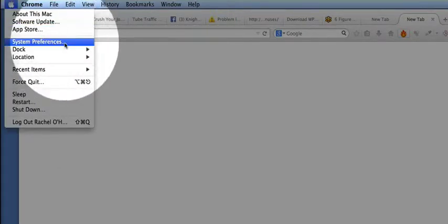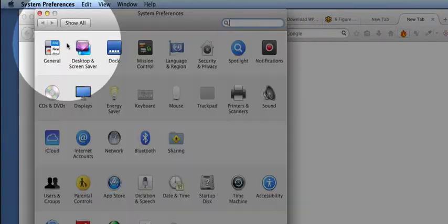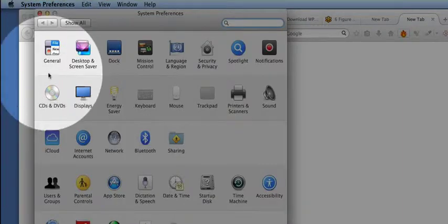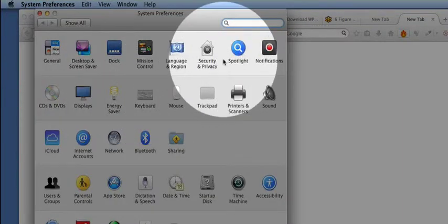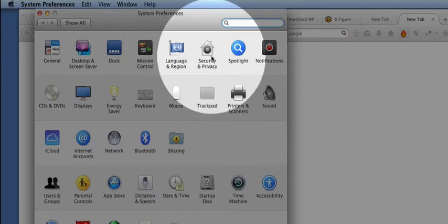Then go to System Preferences. Next, go to Security and Privacy.